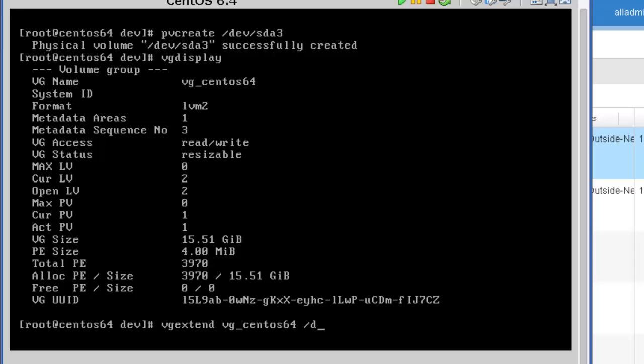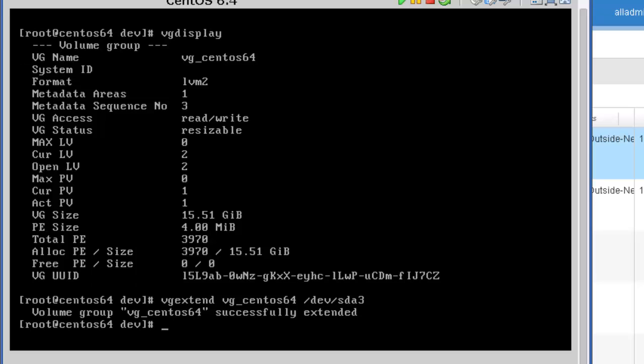Now, with this command, we're taking the new space associated with /dev/sda3, and we're extending the volume group called vg_centos6.4 to take advantage of this new space. I'm going to go ahead and press enter. And that was completed successful.